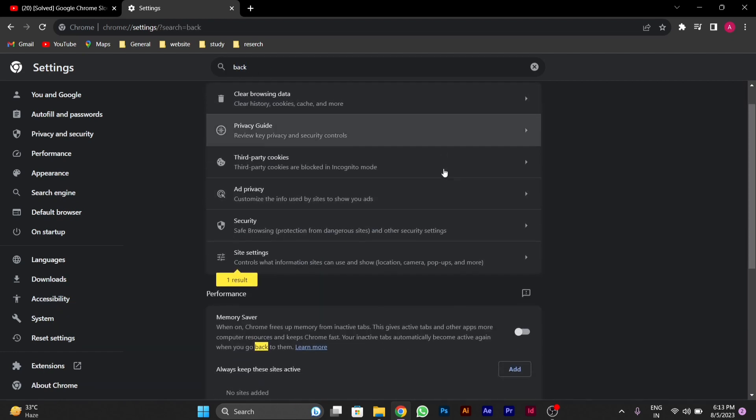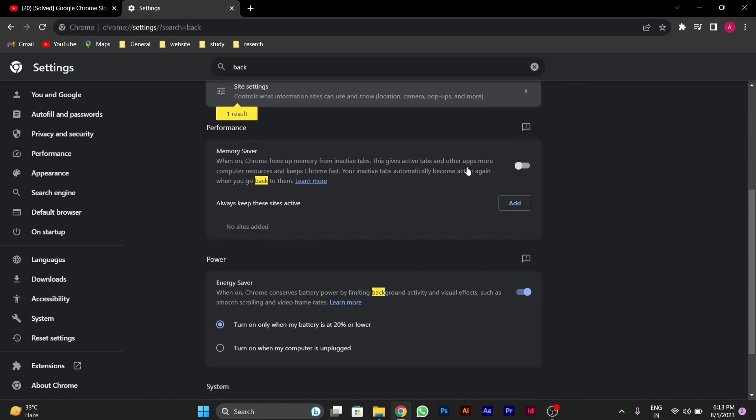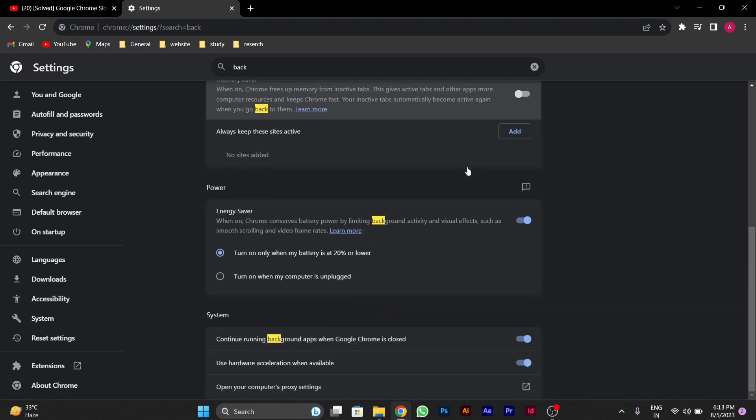After typing back, you'll see the option 'Continue running background apps when Google Chrome is closed.' You have to disable this option.